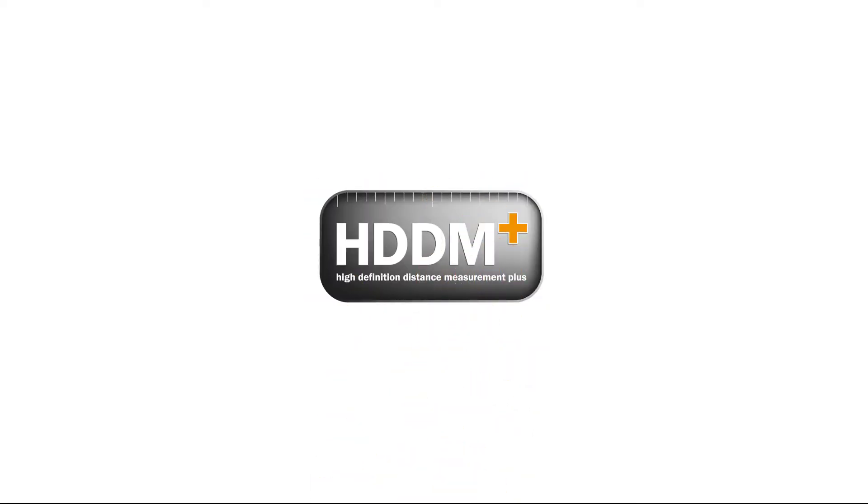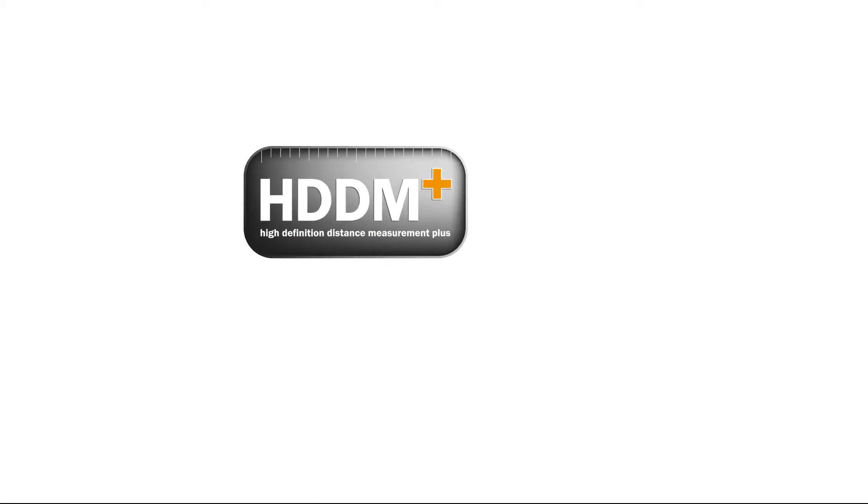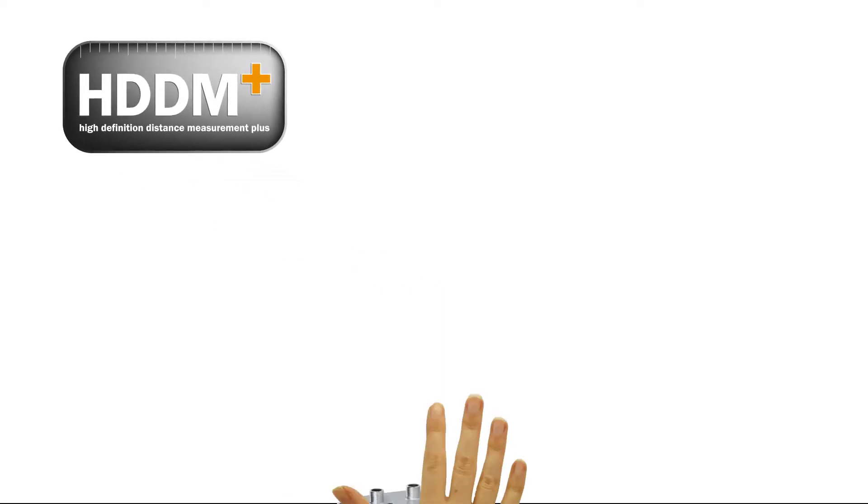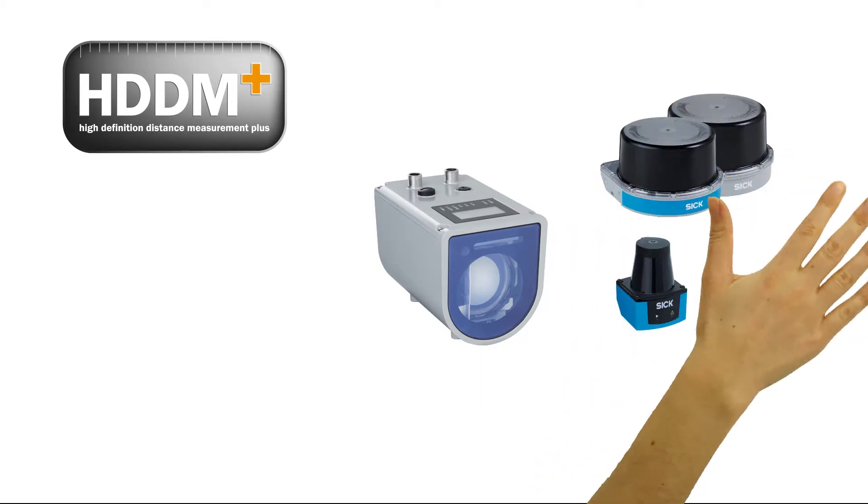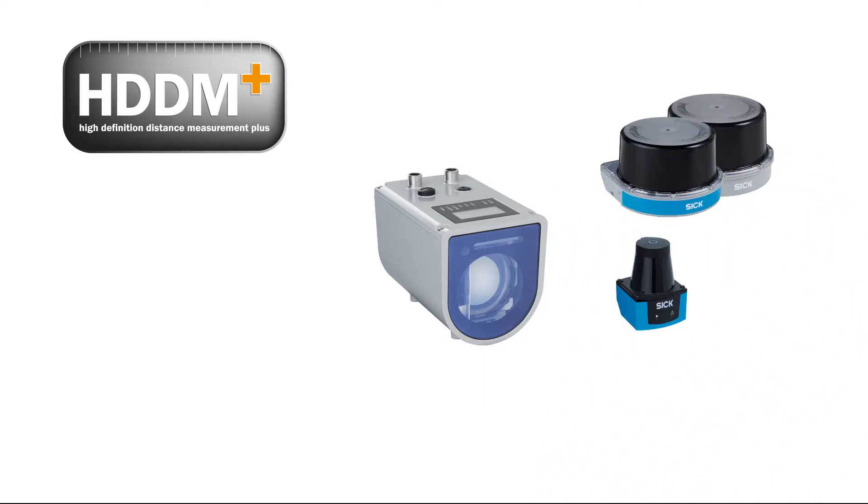HDDM Plus stands for High Definition Distance Measurement Plus. With this technology, which is used in distance sensors as well as 2D and 3D LiDAR sensors, SICK is setting new standards.